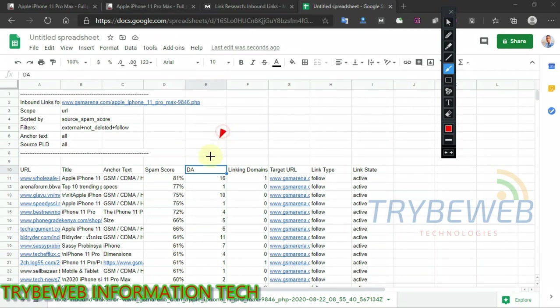The most important data columns are domain authority, spam score, anchor text used, and the URL of the referring domain. Everything else can be deleted.